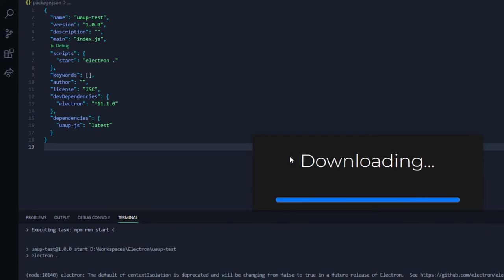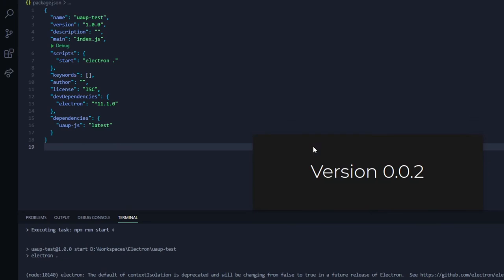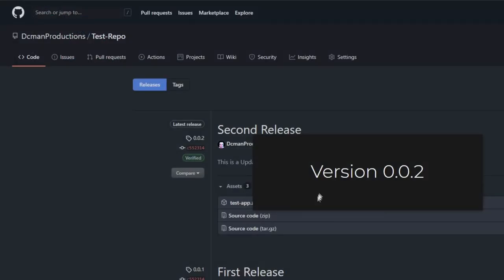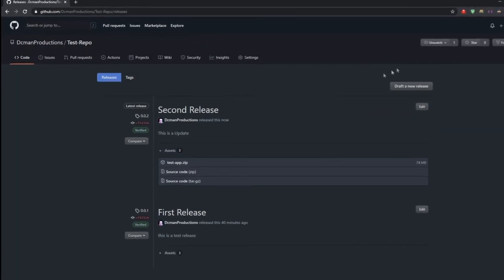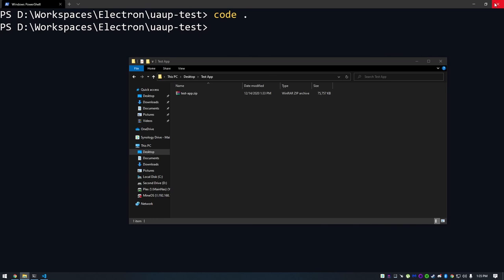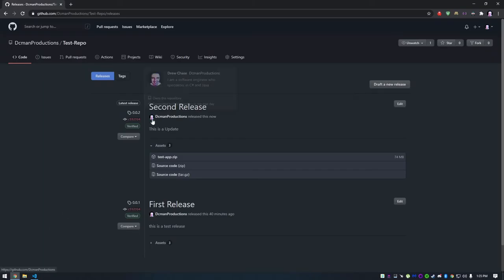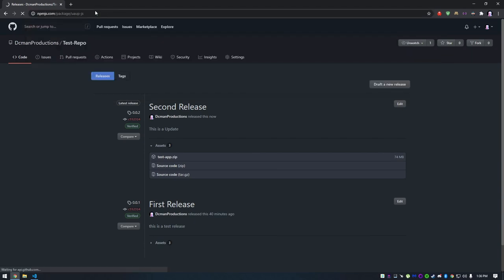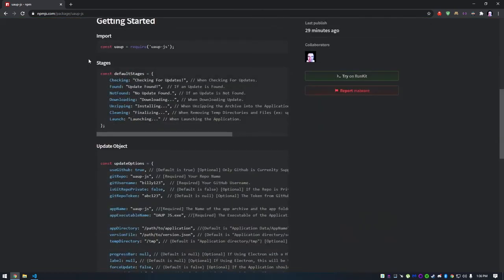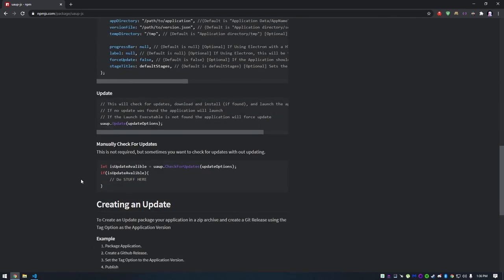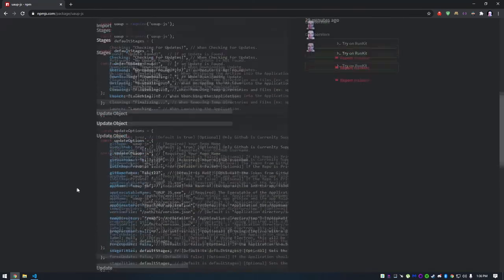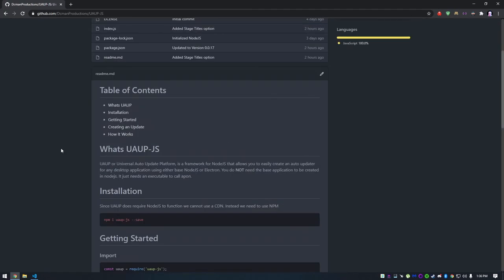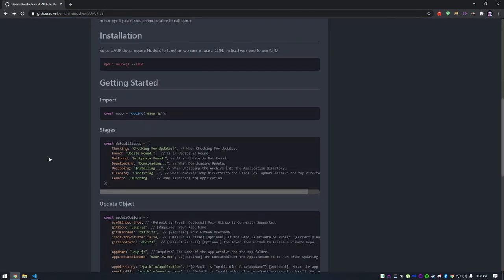For more information you can go to the npm site for UAUPJS. I will leave a link in the description. It goes over everything that we discussed today in a written format. You can also check out the source code at the UAUPJS github repository.